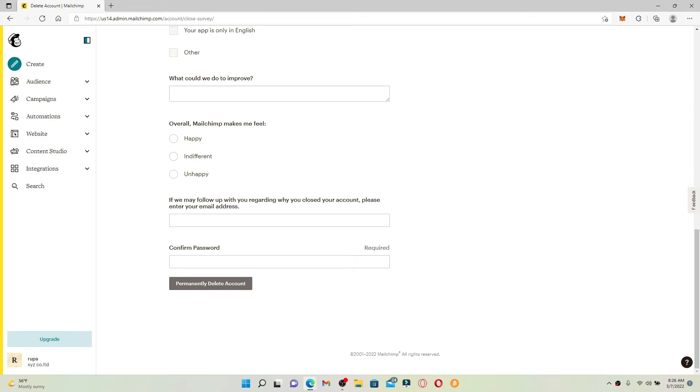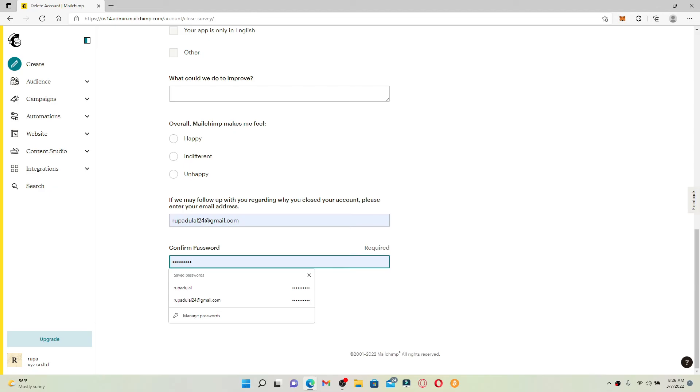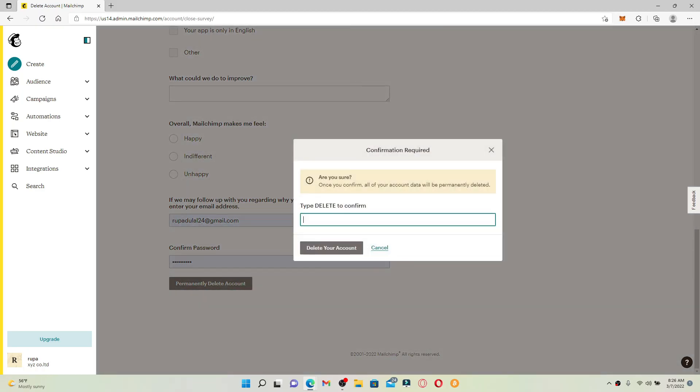Enter your information, that is your email address, and then confirm your password by typing it in on the next field. Make sure to type in your credentials correctly and click on Permanently Delete Account.